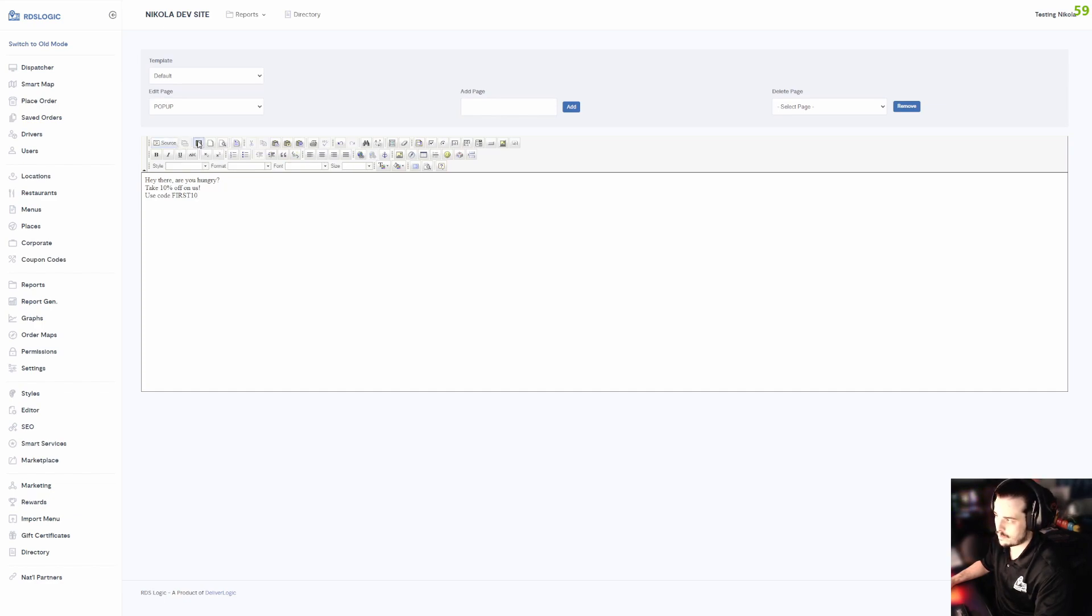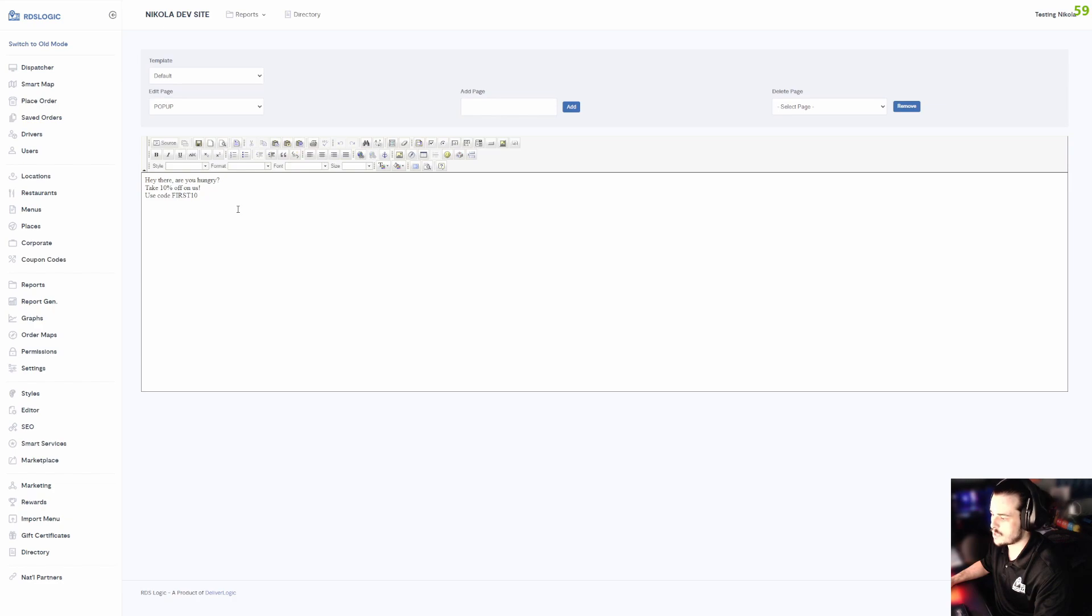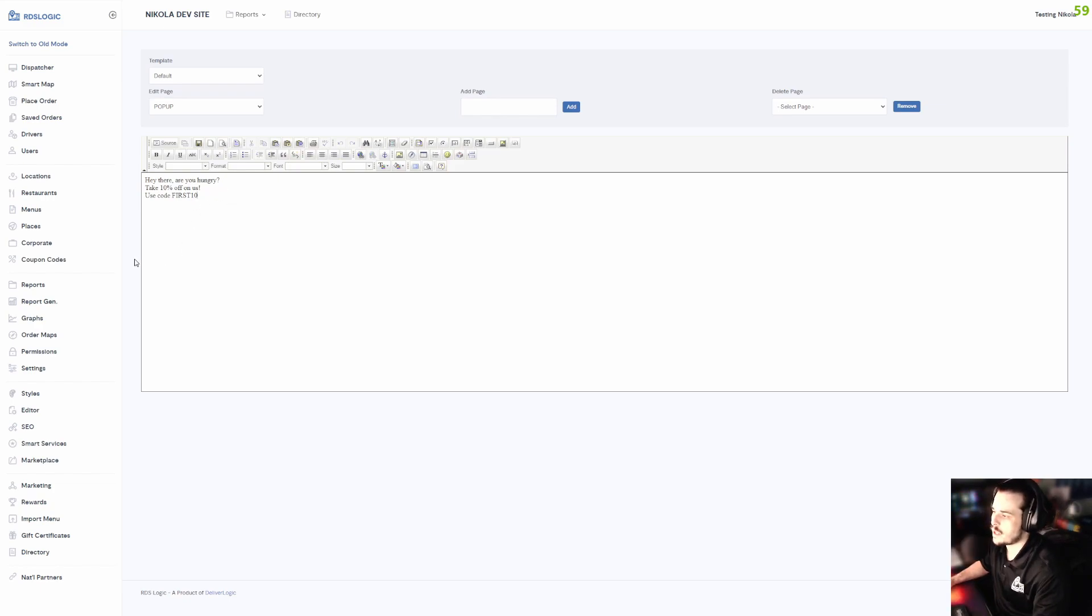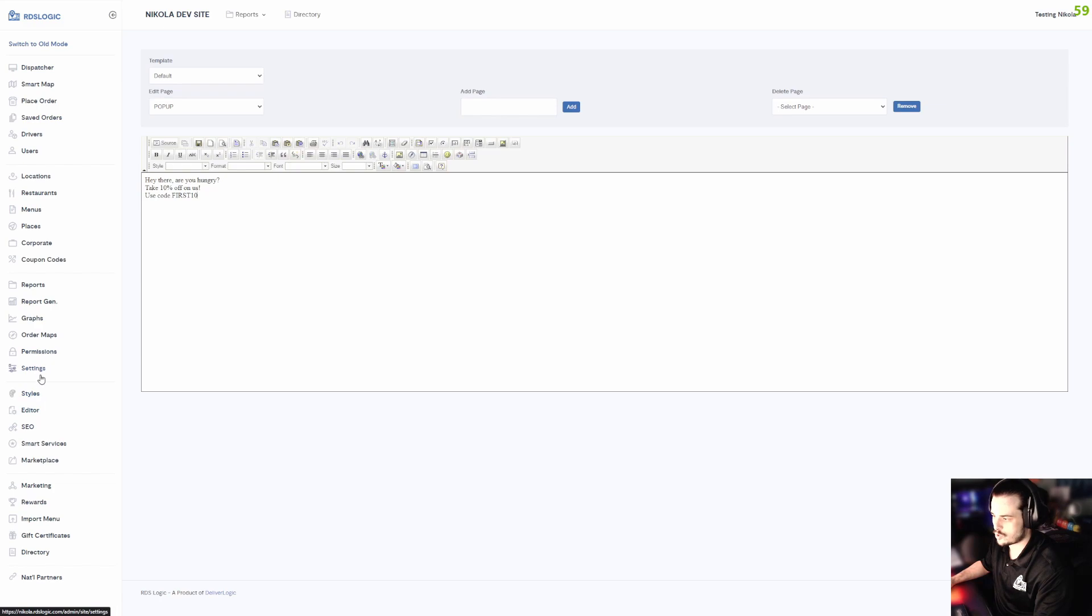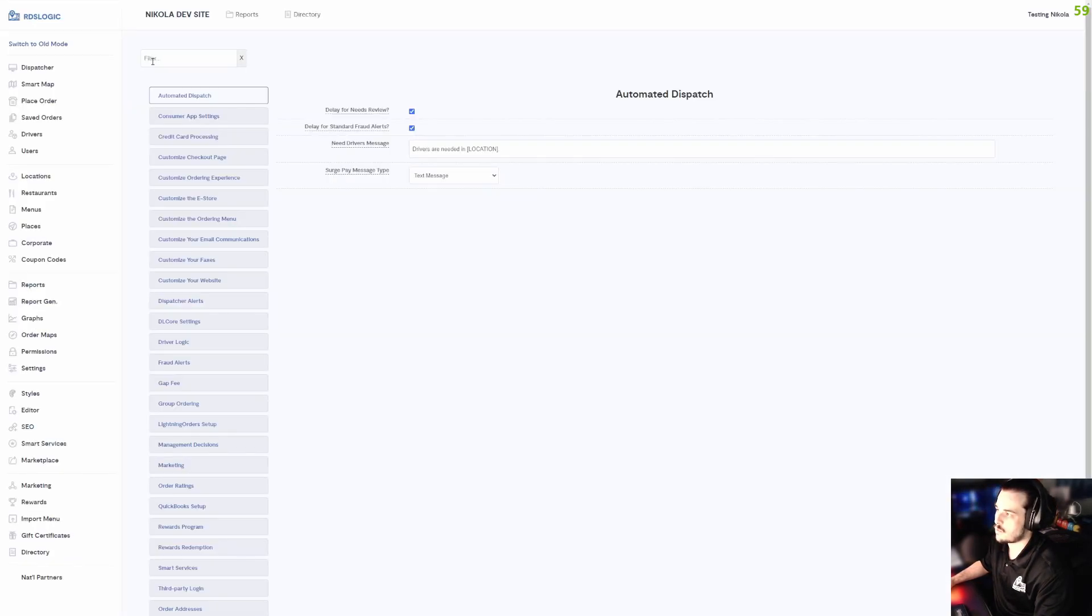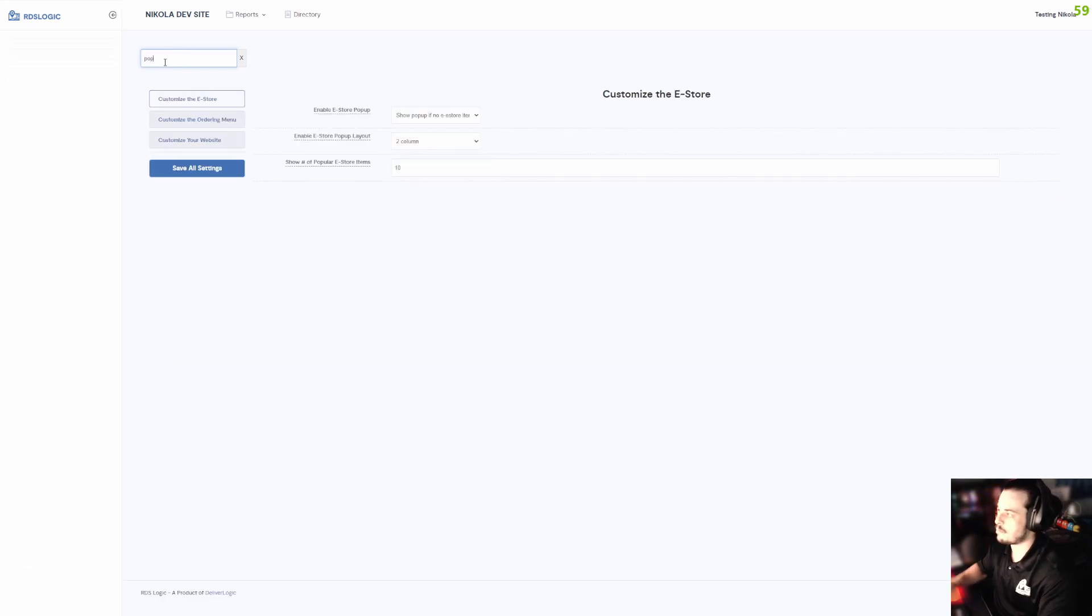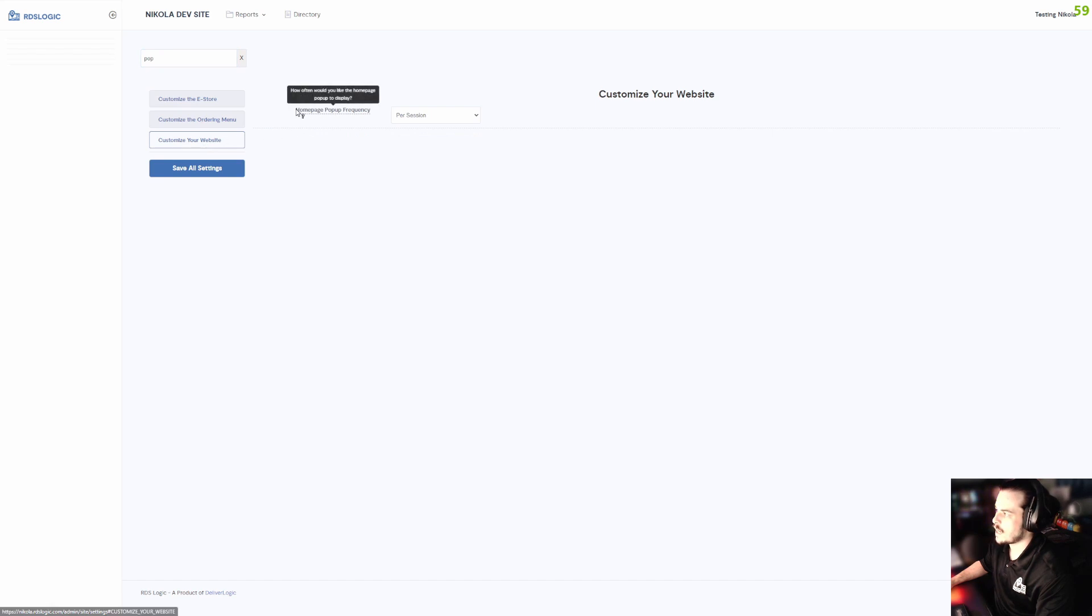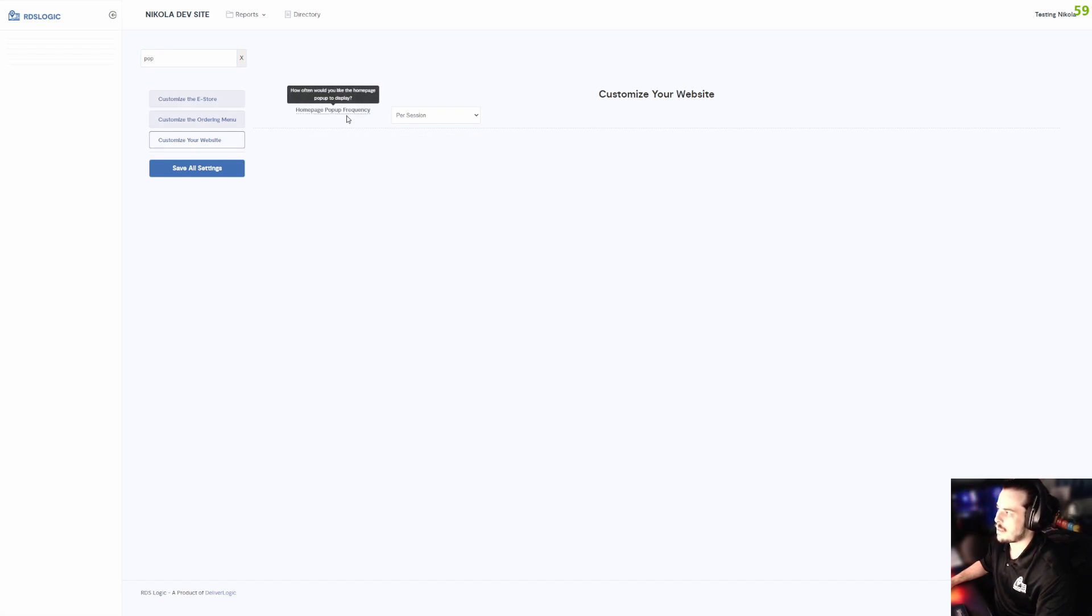Now there is one more setting that can determine how many times this is going to show up. If we go to Settings - it's two tabs above Editor - and we type in 'pop,' it's going to be under Customize Your Website, and it's going to say Homepage Pop-up Frequency.